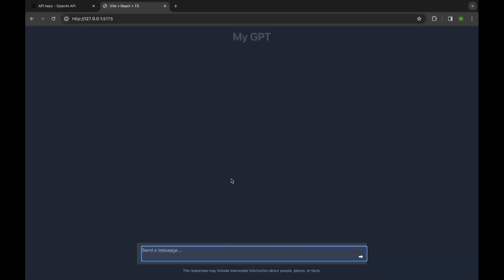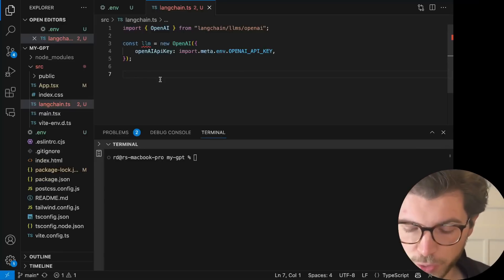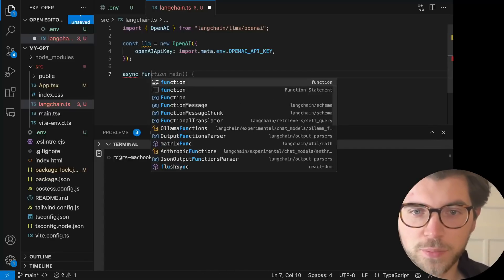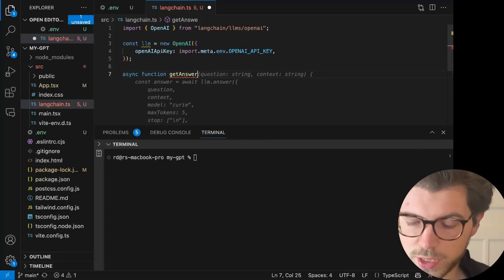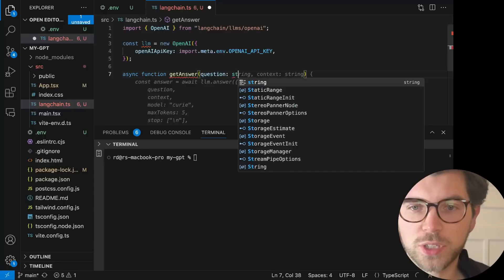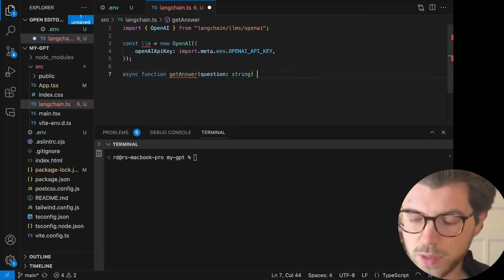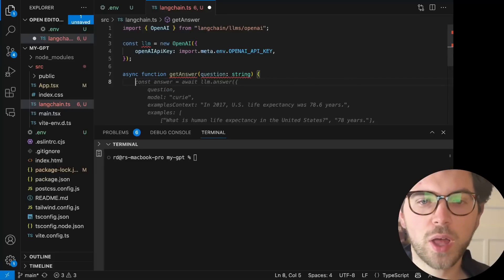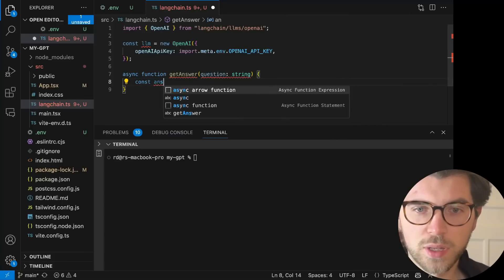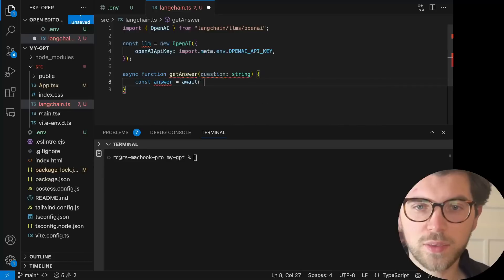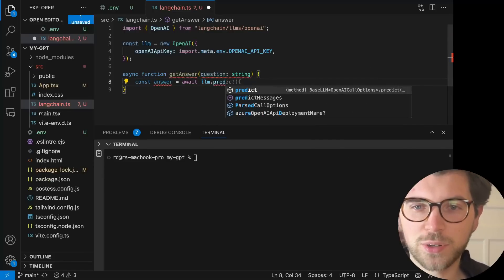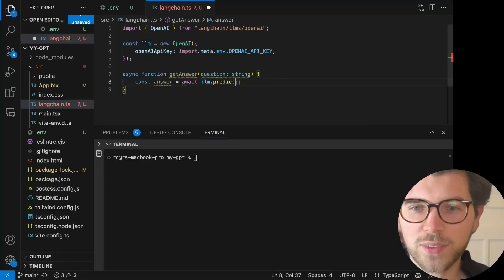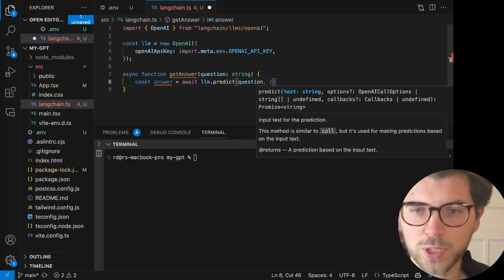So in this file, I'm going to create a new function and I'm going to make it an async function. Call this getAnswer. And it will take an input, which is a question. And this question is string. And what I'm going to do here as well, I'm going to use the LLM.predict. Const answer is await. Thank you, GitHub Copilot. Doing the wrong thing. I want to do LLM.predict. And then in the predict, I'm going to pass my question.